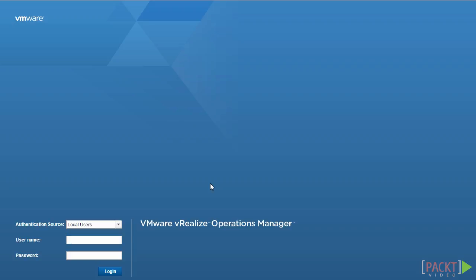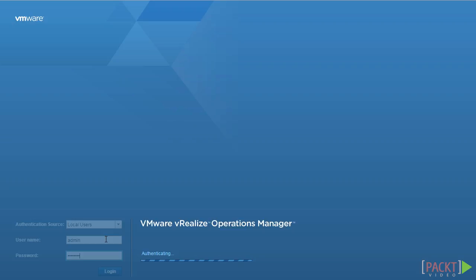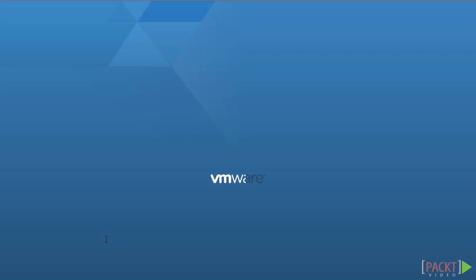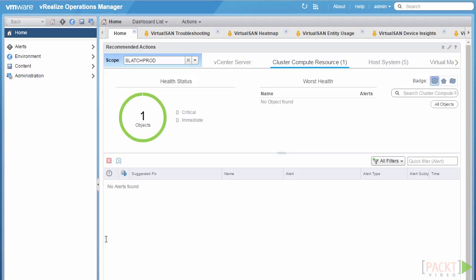The first thing we need to do is log in to the vRealize Operations Manager UI. We're going to be logging in as a local user, as the default admin user account, but by the end of this video series, we'll be able to log in as a specific user based on specific use cases. Now that we've logged in and gone through the UI in the previous section, let's go to the administrator view, where we can administer user accounts.